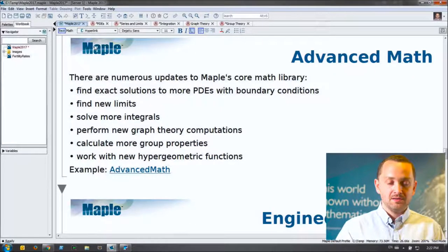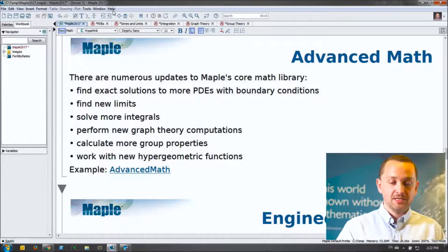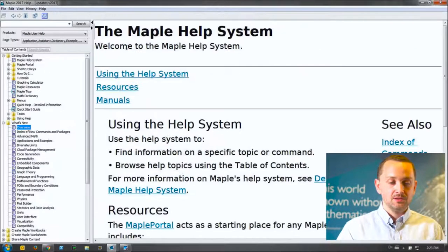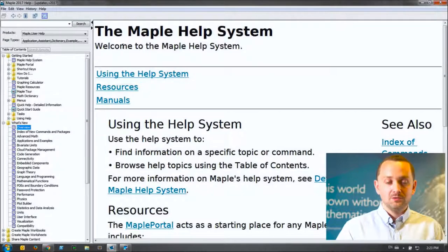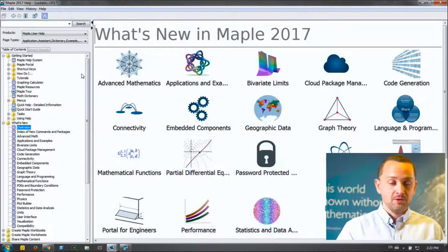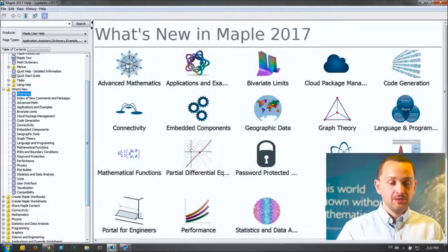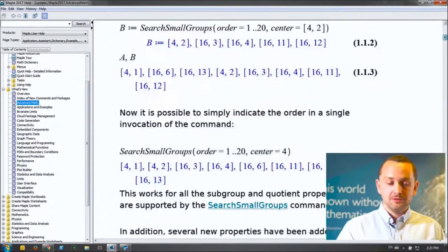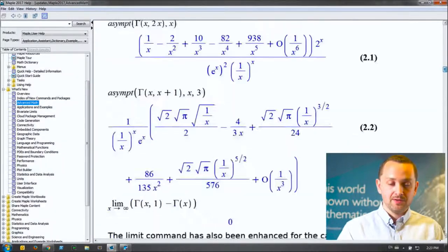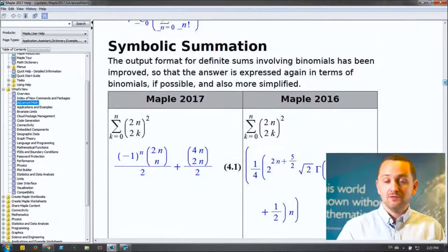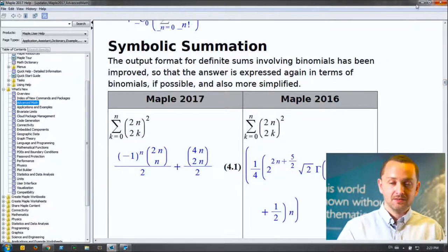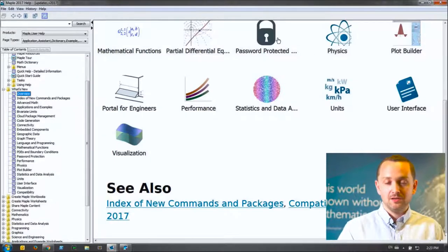If you're looking for more information, inside Maple you can go to Help > What's New. This brings up the What's New page I'm working from. Going to any subpage — for example Advanced Mathematics — you'll see a lot more than what I just shared: tons of examples covering advanced math and other subjects. That's all in our What's New section in the help table of contents.